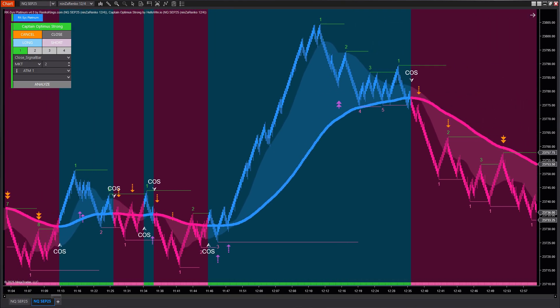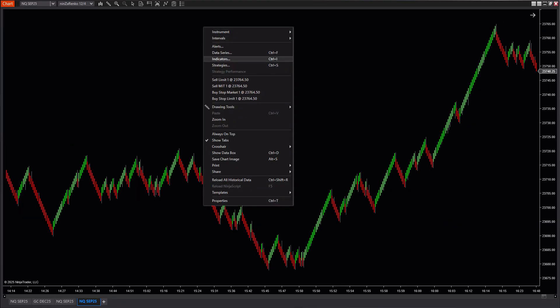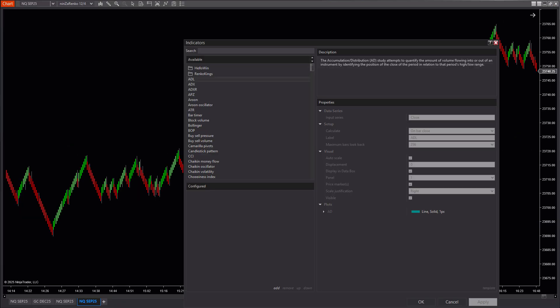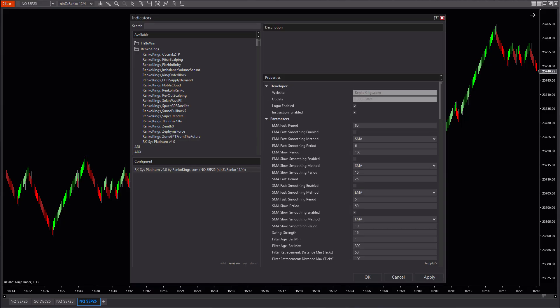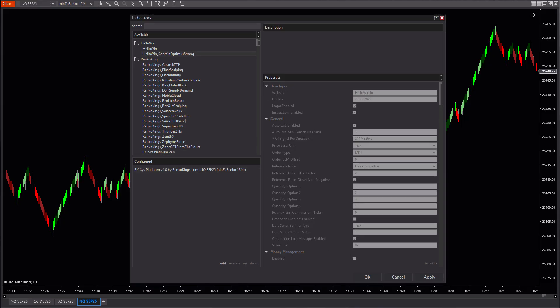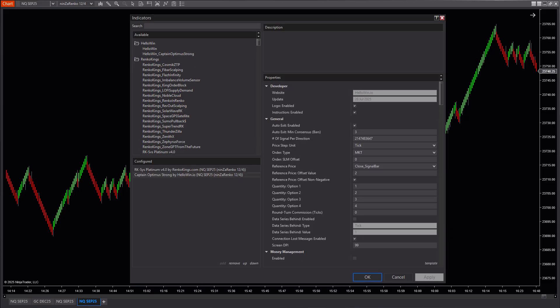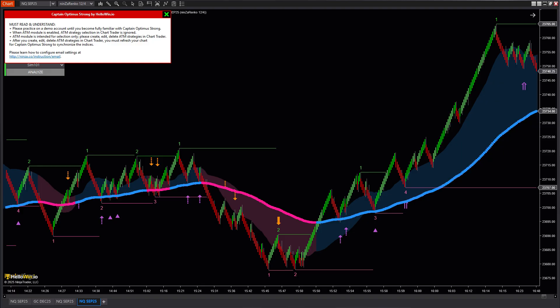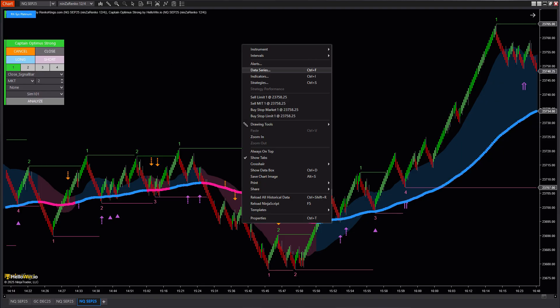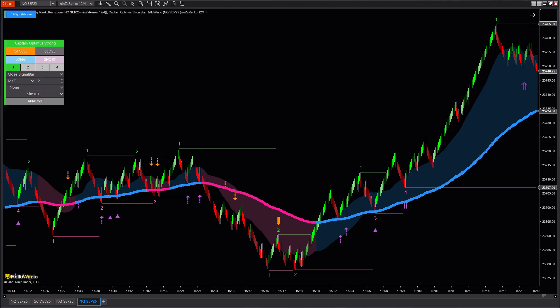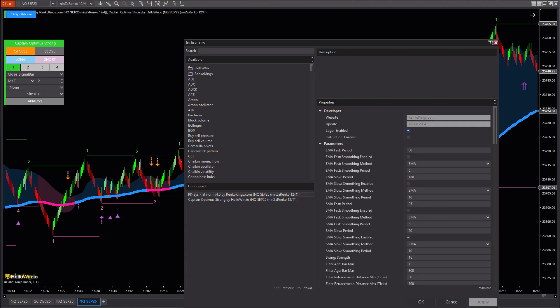First, start by selecting the main system, System RK-SYS Platinum version 4, and don't forget to add Captain Optimus Strong as well. After you've added all the necessary trading add-ons, the next important step is to adjust the settings to fit your trading style.